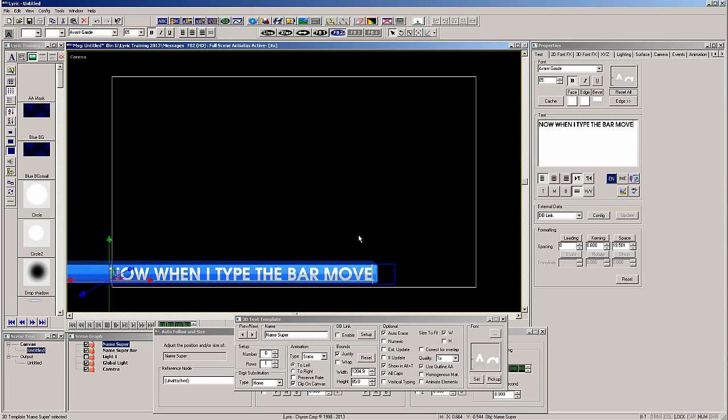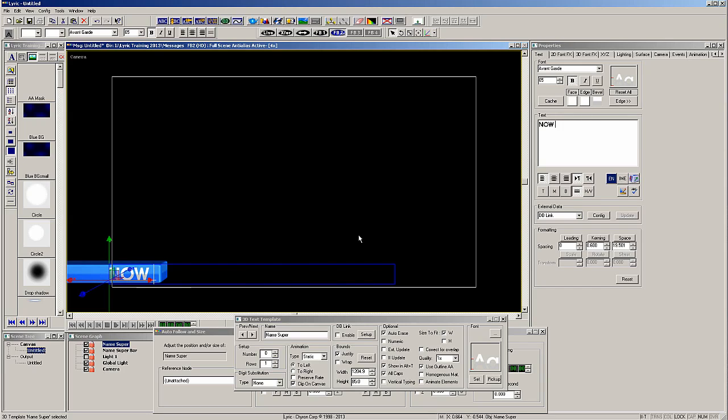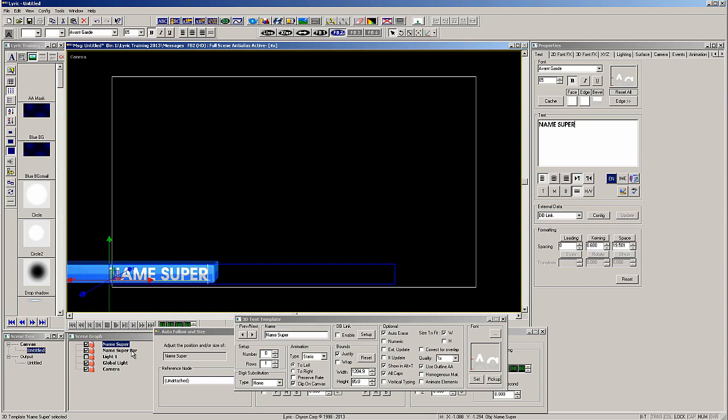So let's type name super again and I want to add a flare bitmap that will appear at the right end of the bar.